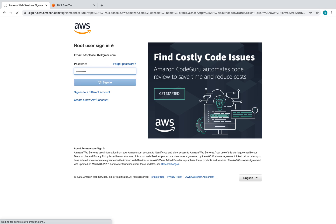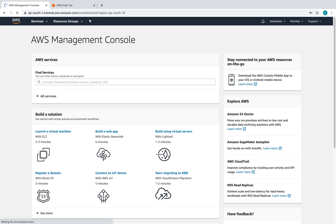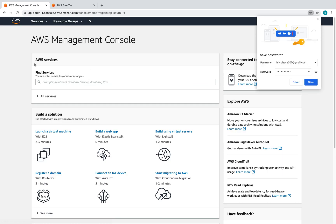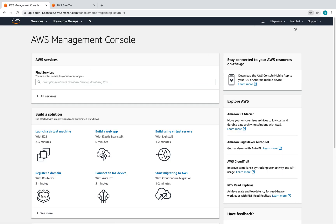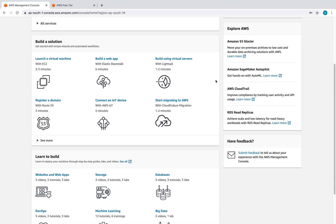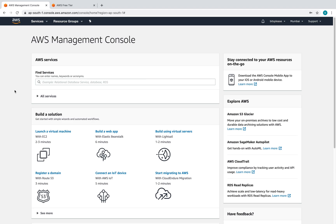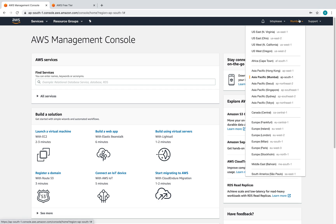Awesome, this is where we land. We're going to concentrate on the IAM service. Just before that, remember on the right-hand side you have an option to select your various regions.